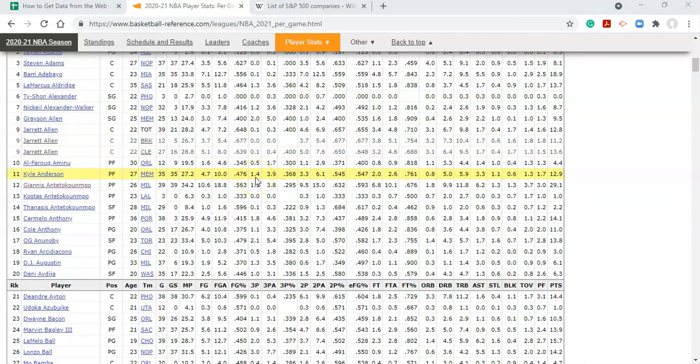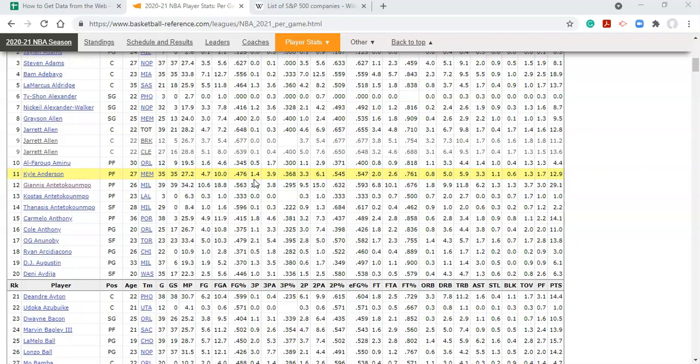And I want to create a dashboard where this list is continuously updating after every game so that I'm always using the most recent NBA information. To do that, the first thing that we need to do is get the URL.